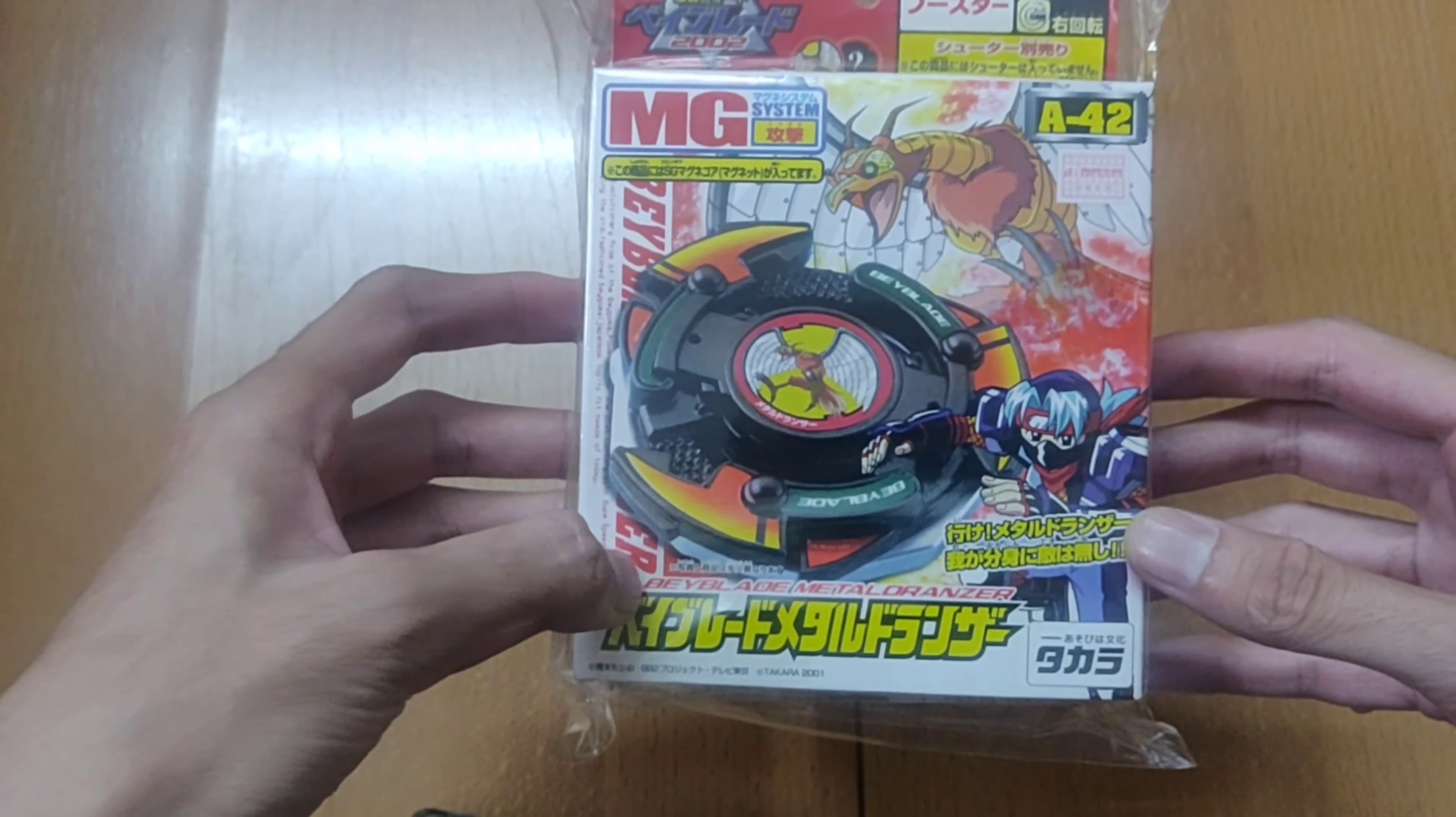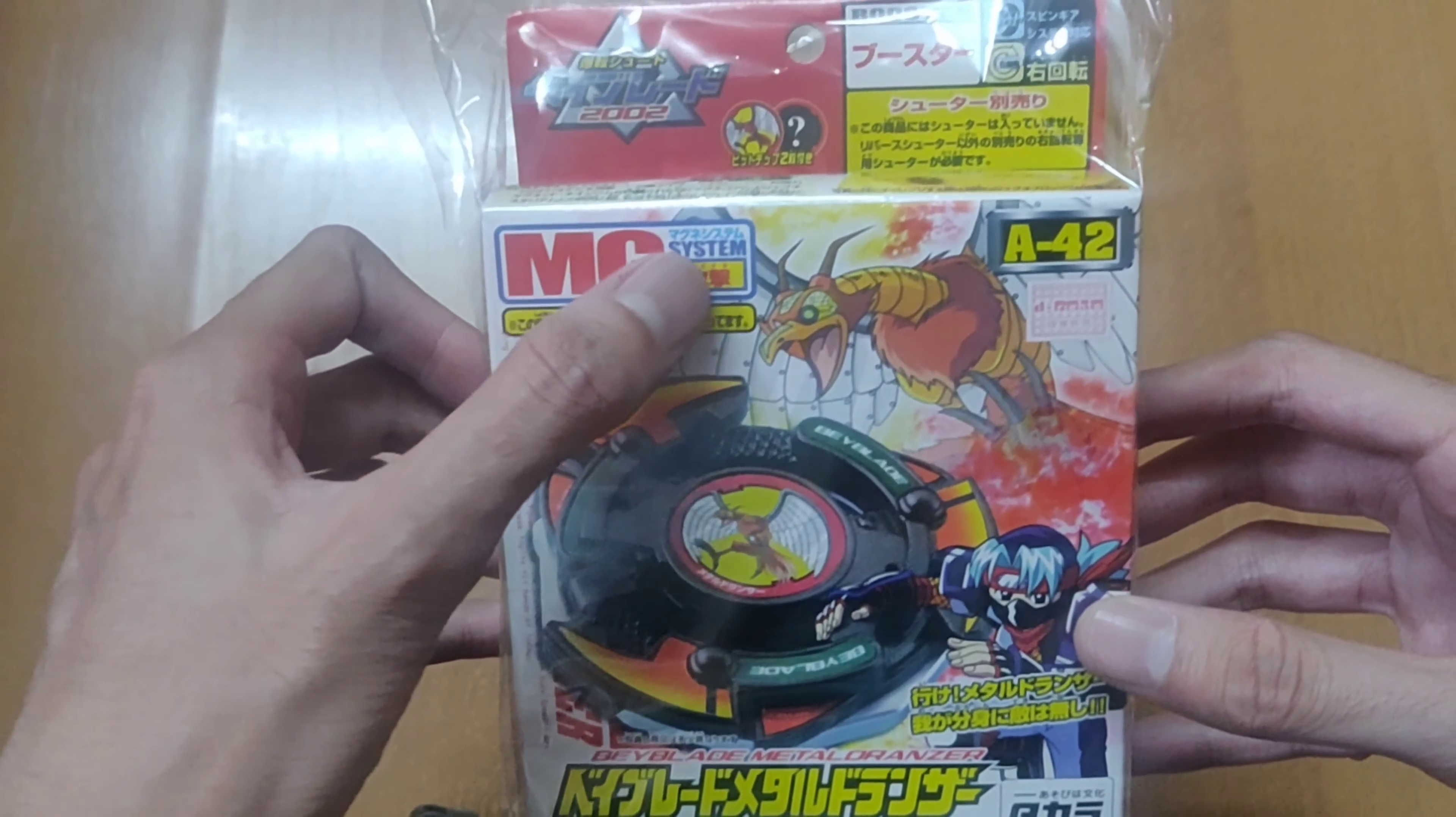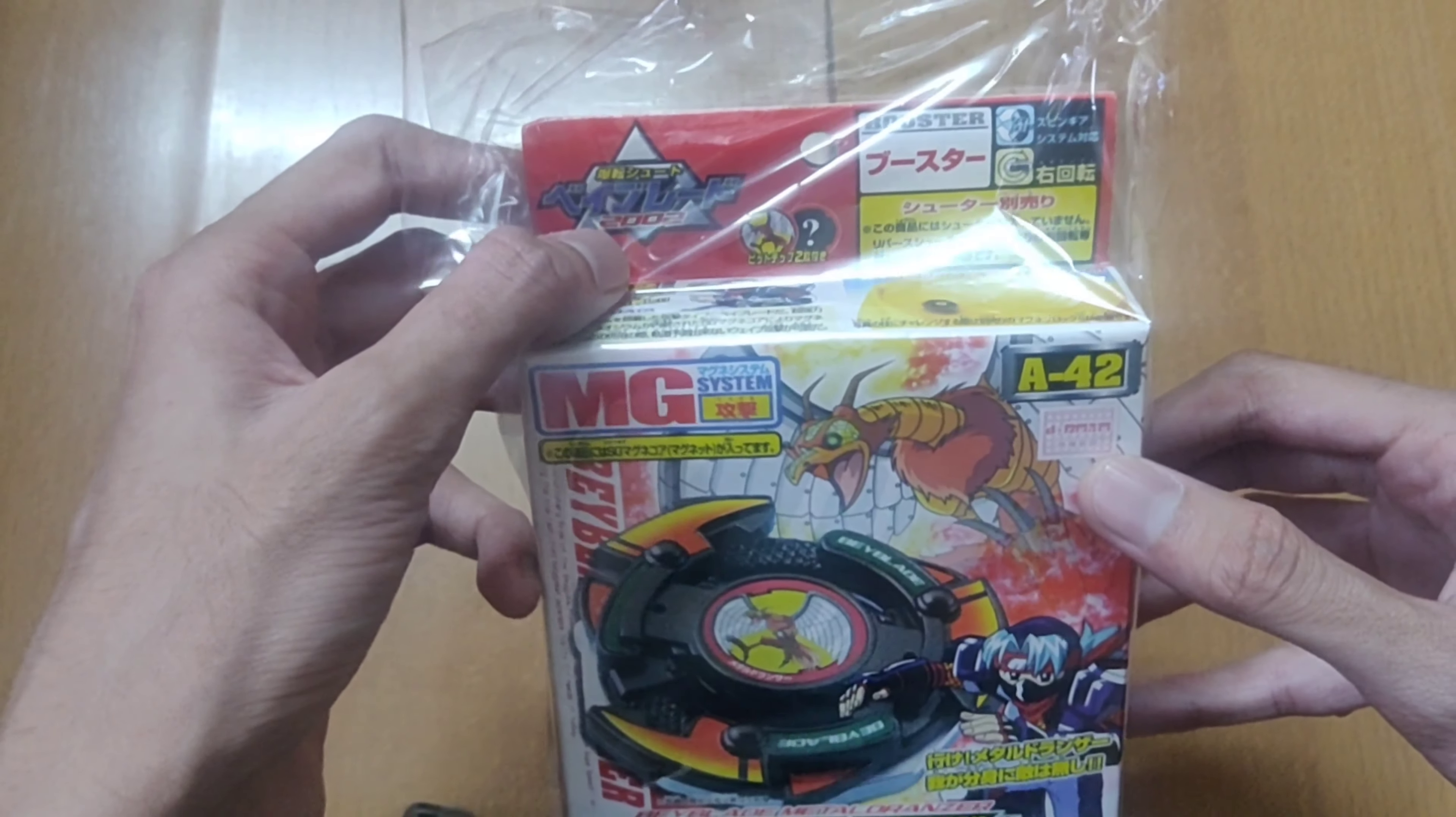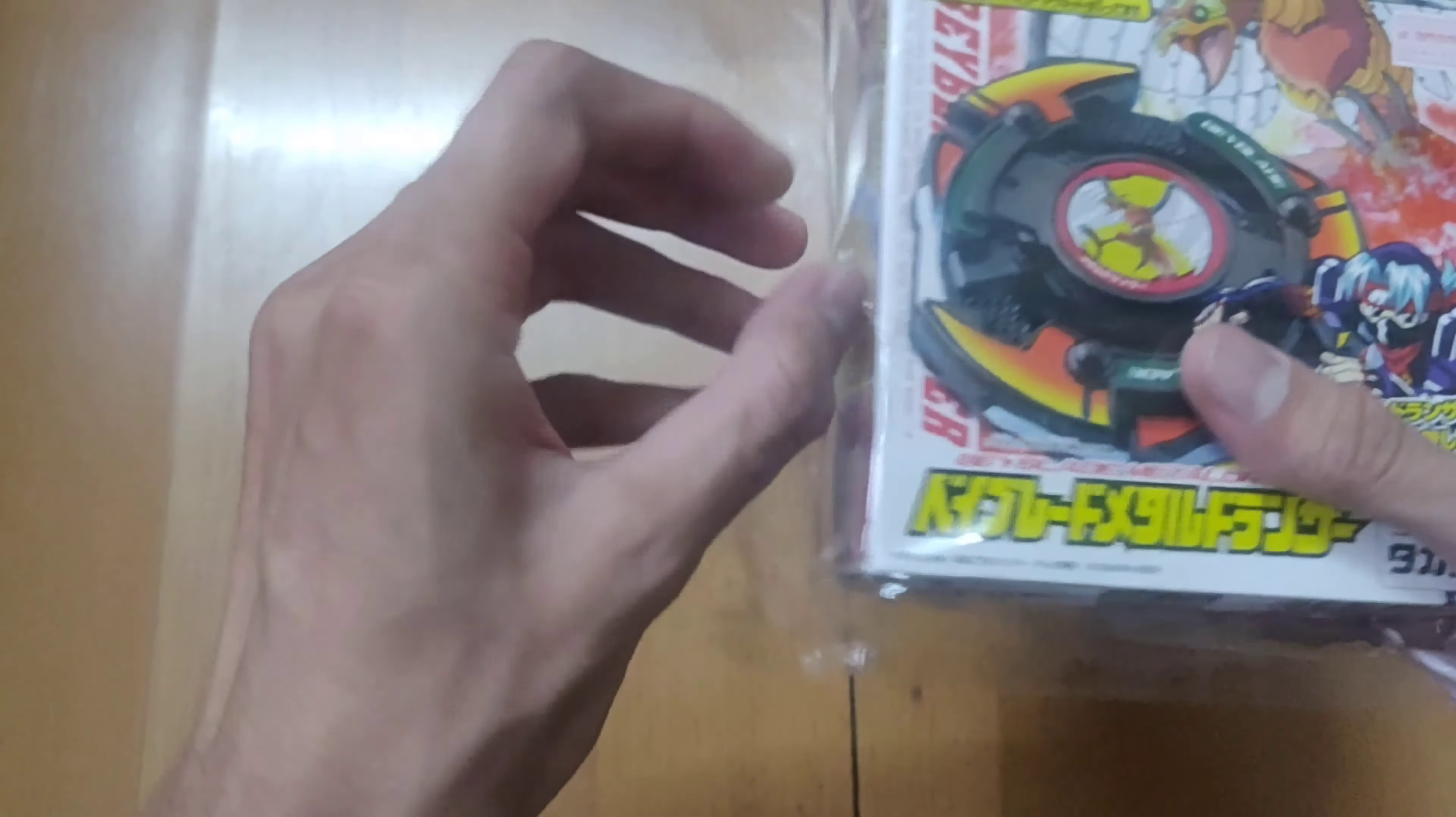So this is the one. It is Beyblade Metal Dronzer. So this Beyblade is known as Metal Dronzer and it is from the MG system. So the MG system was released in the V4 series. It is A42. You can see the D-Rights logo as well. 2002. And it's from Takara Tomy. So there is nothing fake in this but something which very few people know about.